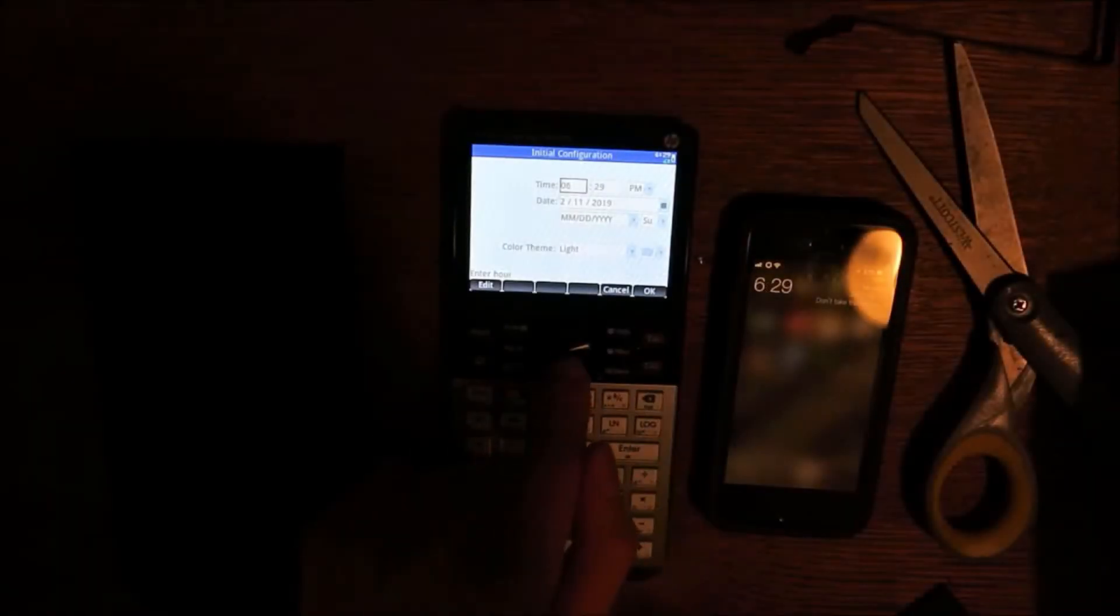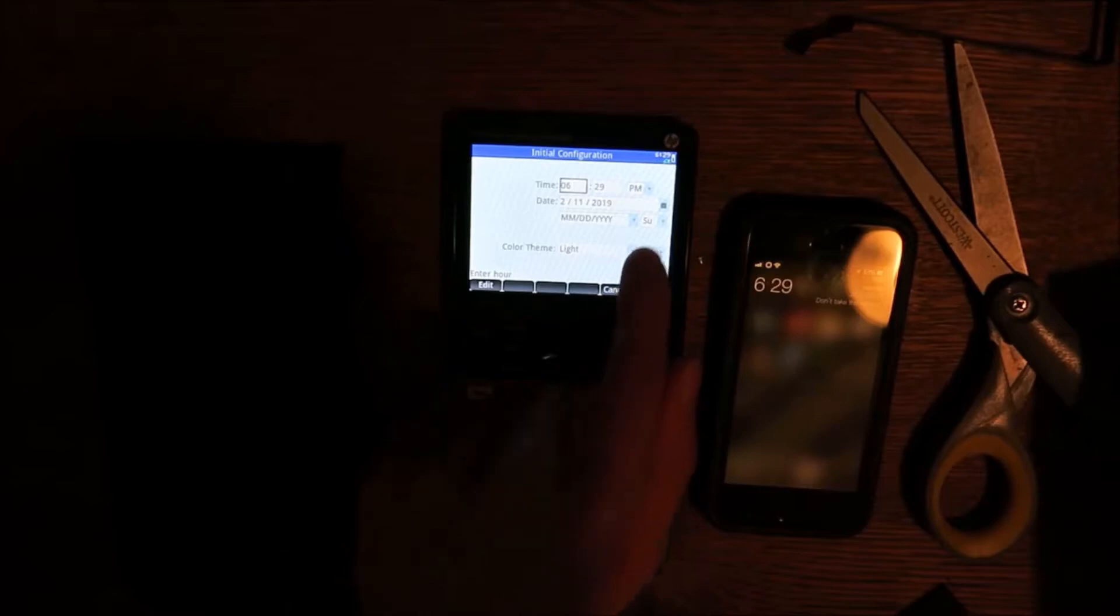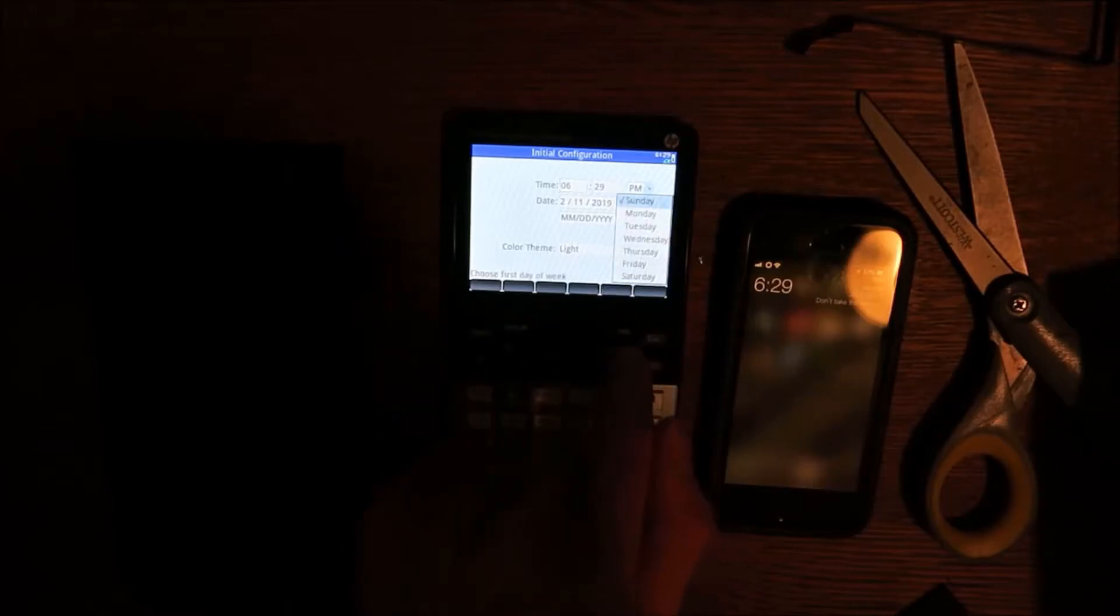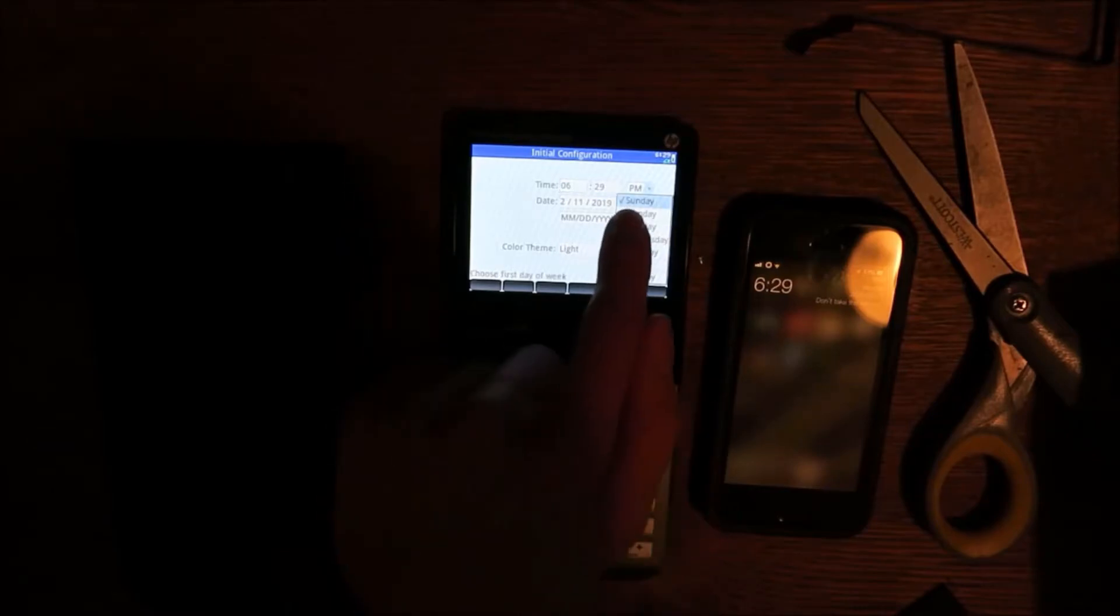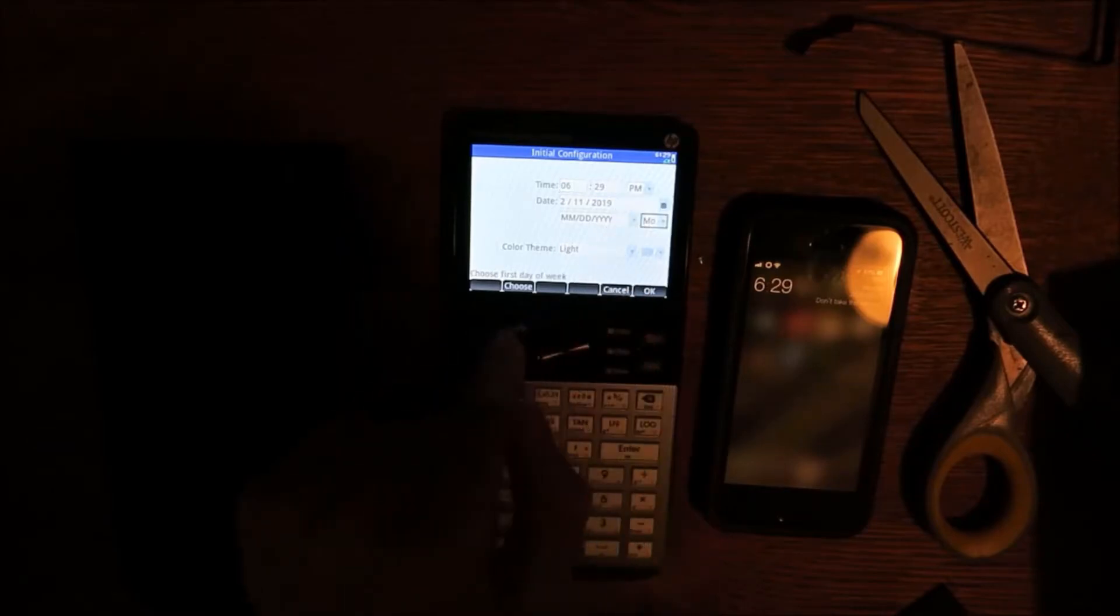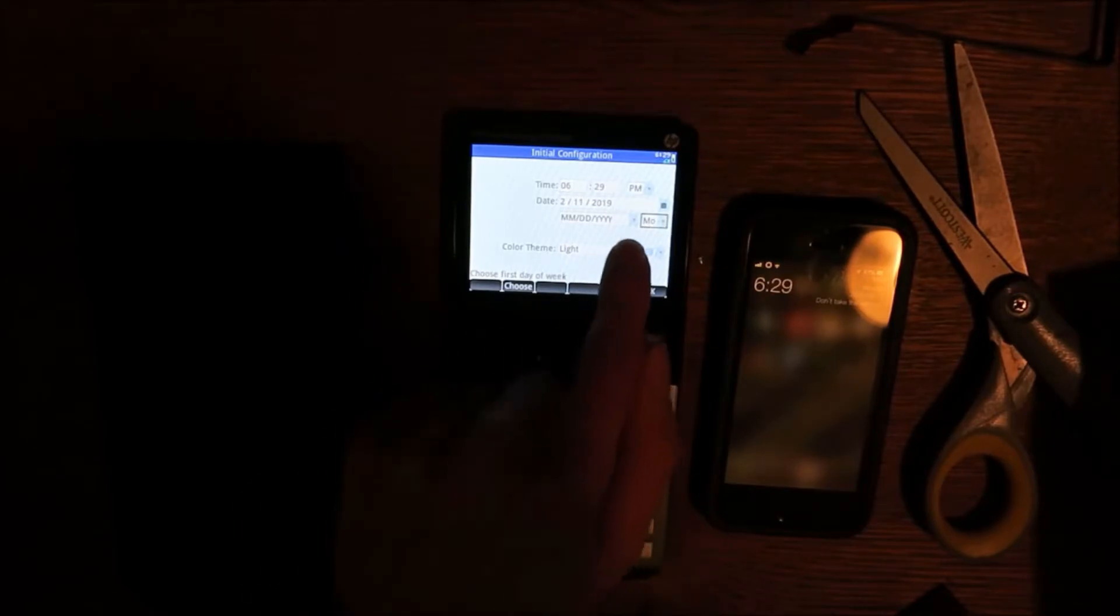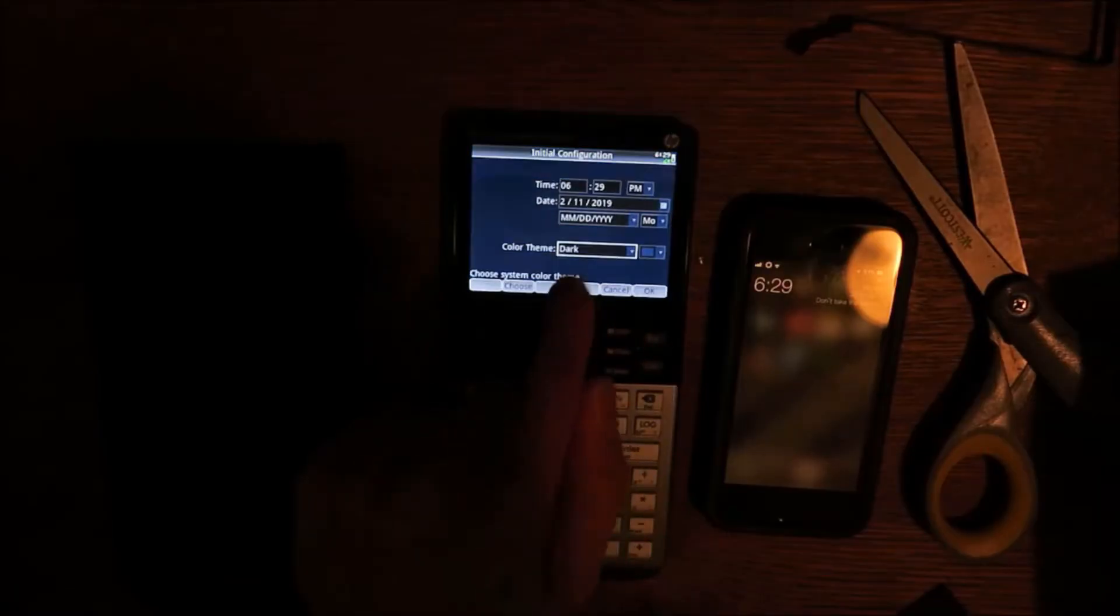Now we're getting into the software of the calculator and oh boy is it a roller coaster of pros and cons. I know I bashed the LCD pretty hard, but the software does give it one pro I have not seen on any other calculator. Dark mode.